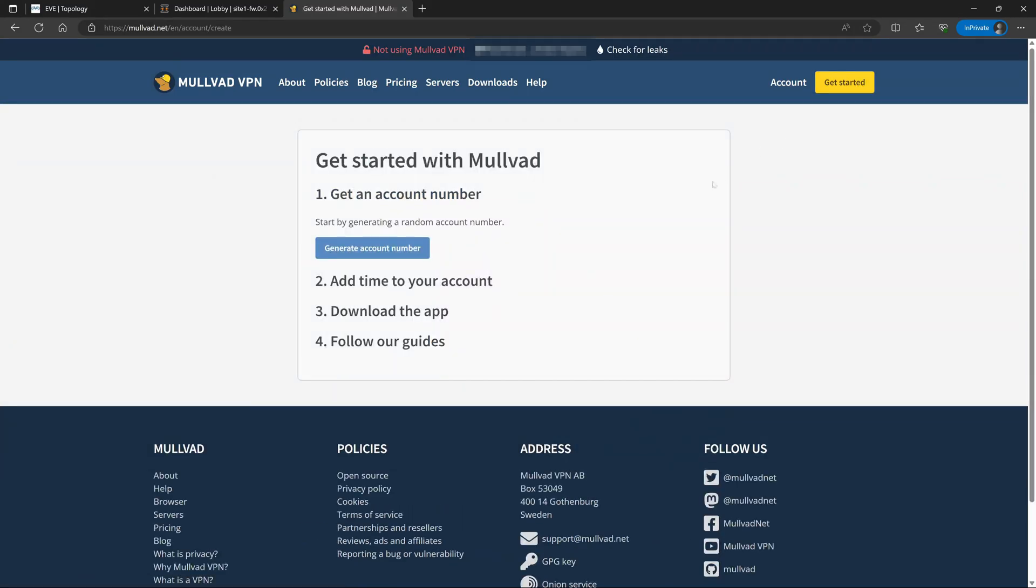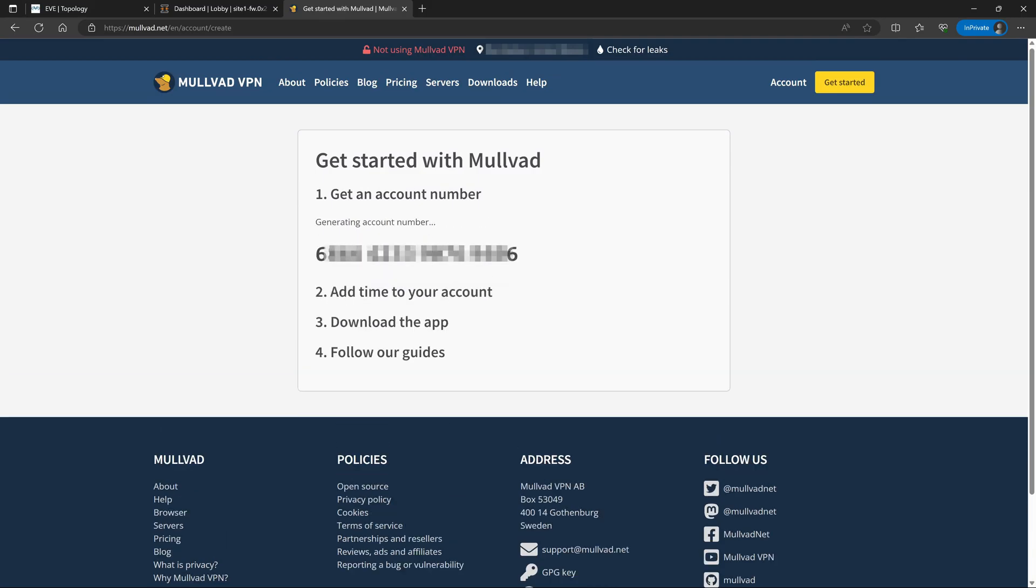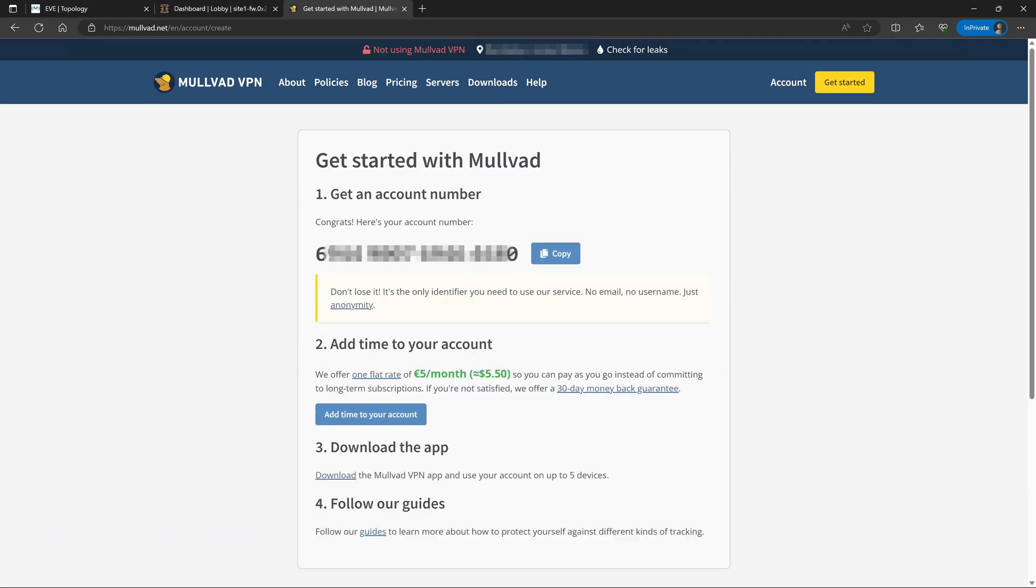So when you create an account, you're not giving them a username and password or any of that other information. You're just clicking a single button to generate an account number. We'll go ahead and click that real quick and we will get a randomly generated account number.